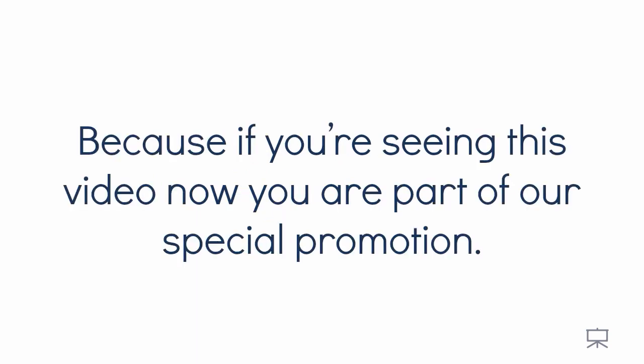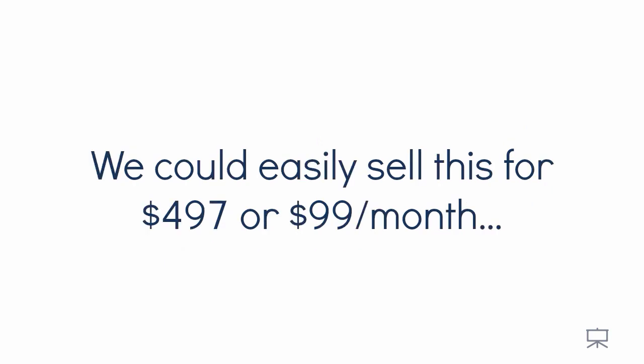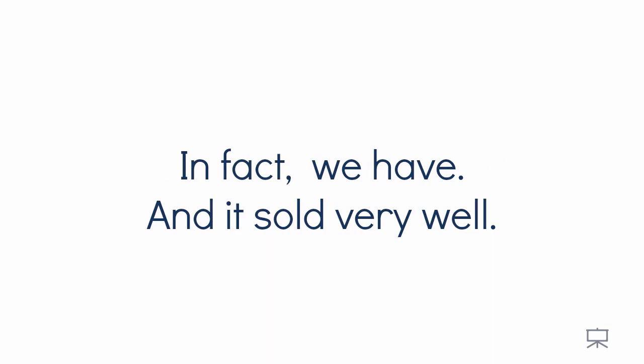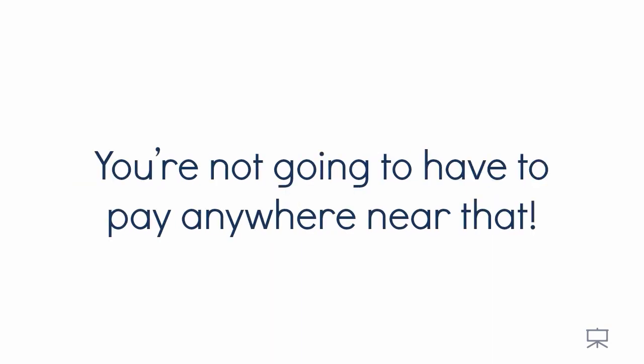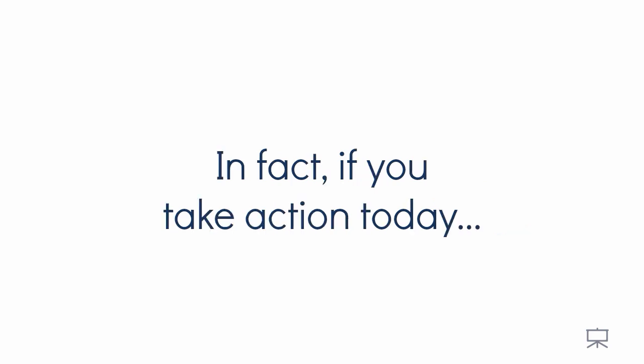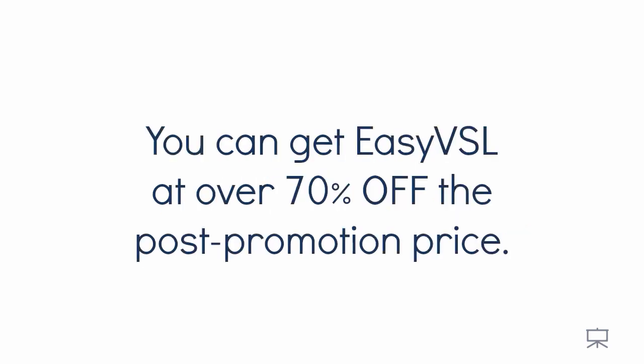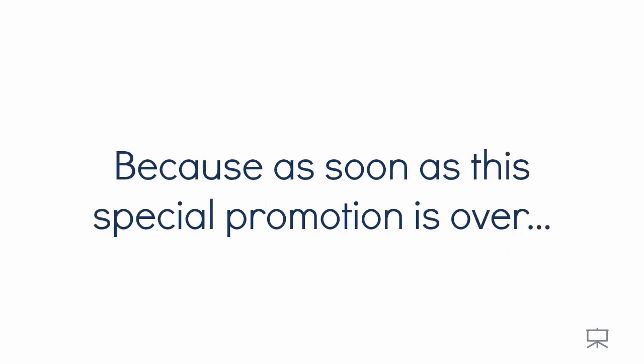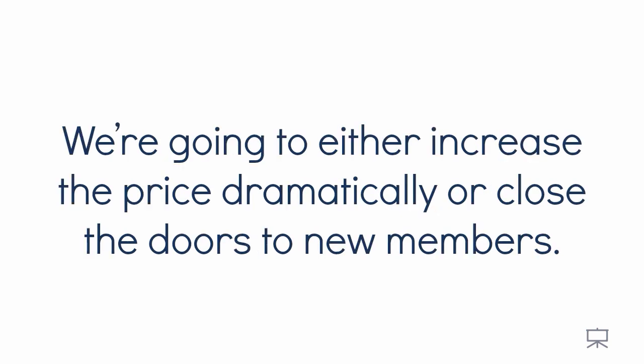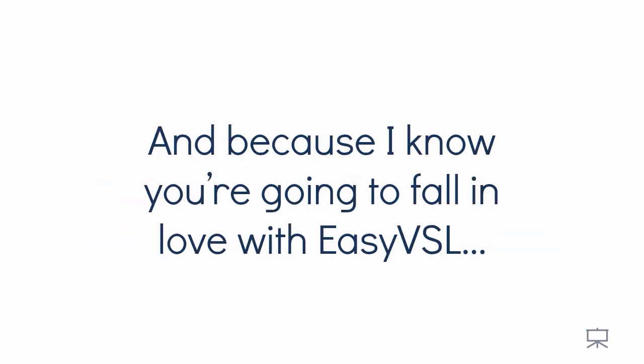Well, you're really lucky because if you're seeing this video now, you're part of our special promotion. We could easily sell this for $497 or $99 per month. In fact, we have and it's sold very well. But if you take action today, you're not going to pay anywhere near that. In fact, if you take action today, you can get EasyVSL at over 70% off the post promotion price. But you have to hurry and take advantage of this because as soon as the special promotion is over, we're going to either increase the price dramatically or close the doors to new members.